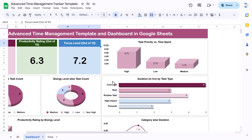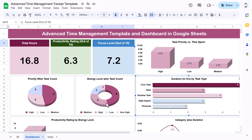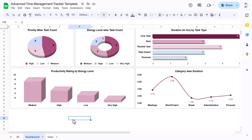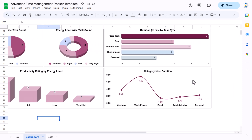In this chart we are showing the duration in hours by task type, and we can see the duration in hours. The next chart is the productivity rating by energy level — we show the energy level and the average productivity rating. Then there is a category-wise duration in hours chart showing different categories and their duration.